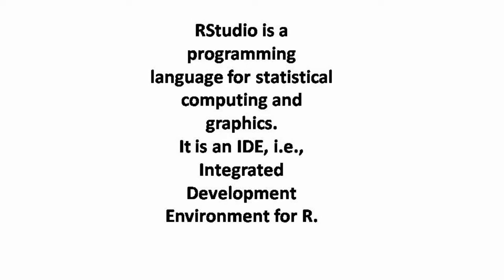It is an IDE for R, that is Integrated Development Environment. So the question is, what is an IDE?